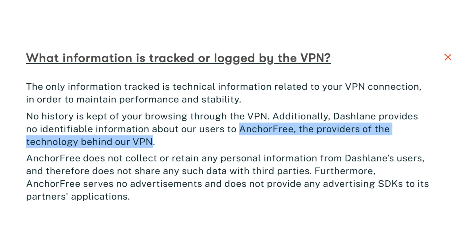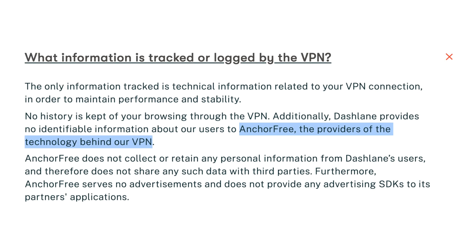Since Dashlane is primarily a password manager, it got me thinking. I bet they outsourced their VPN to a common VPN provider. I looked on the Dashlane website and learned that they outsourced to Anchor Free, the company behind Hotspot Shield.